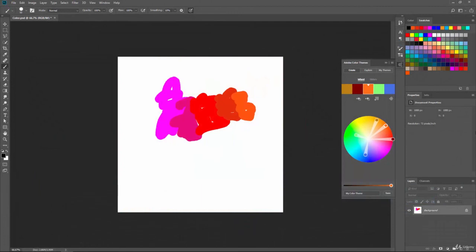So as you can see, the Adobe Color Themes or the Adobe Color Wheel is a very powerful way for you to select colors in your projects, or even pull colors in from photographs that you would like to use in your work.